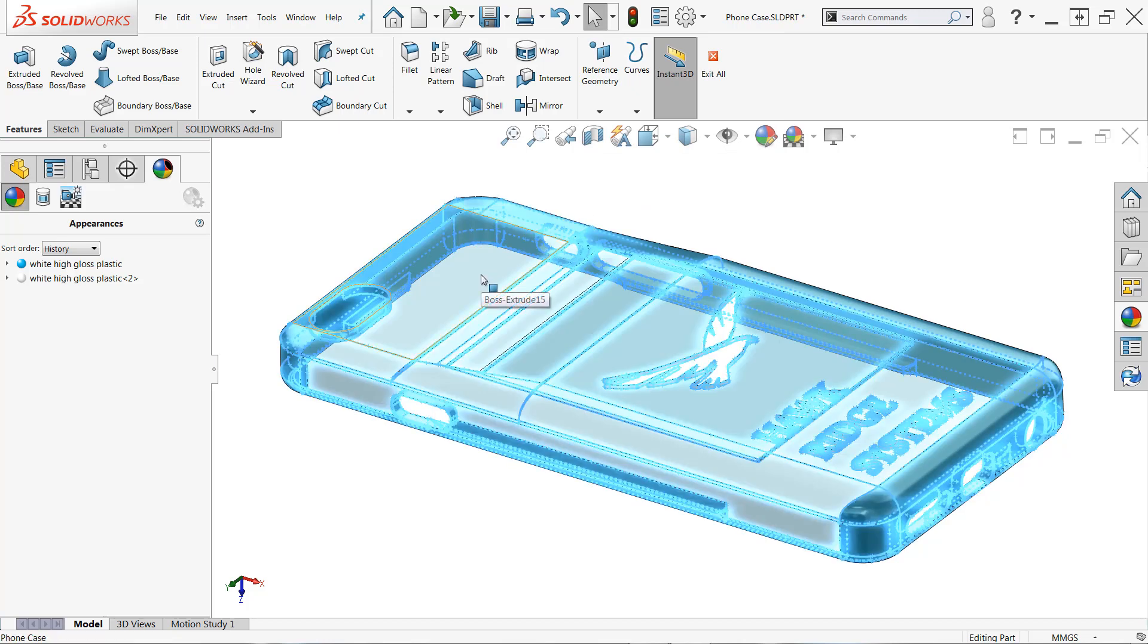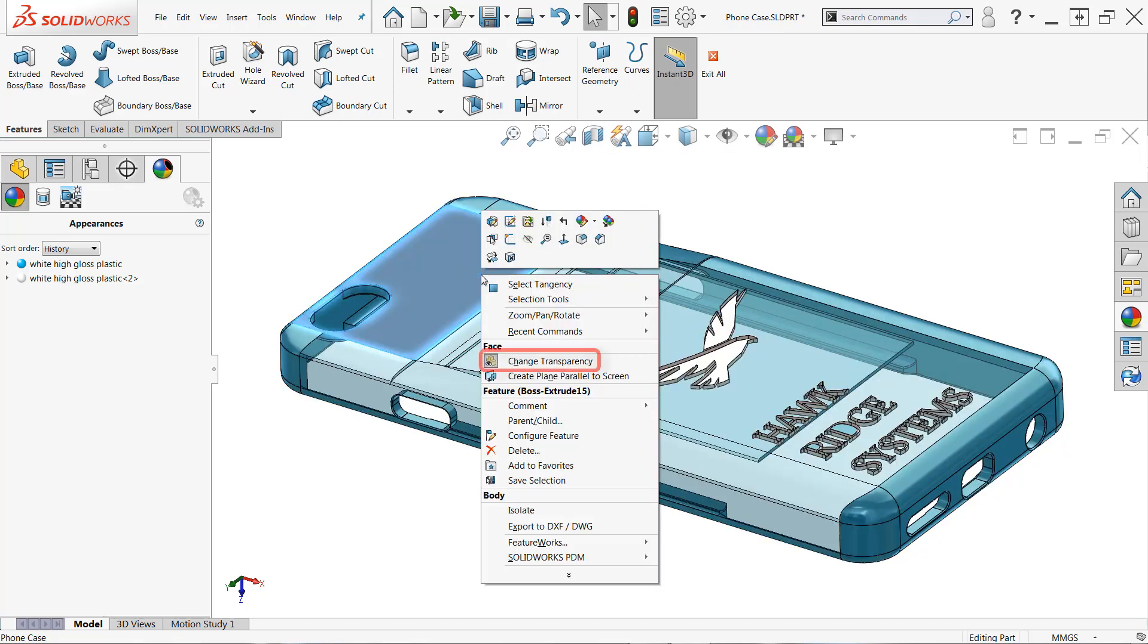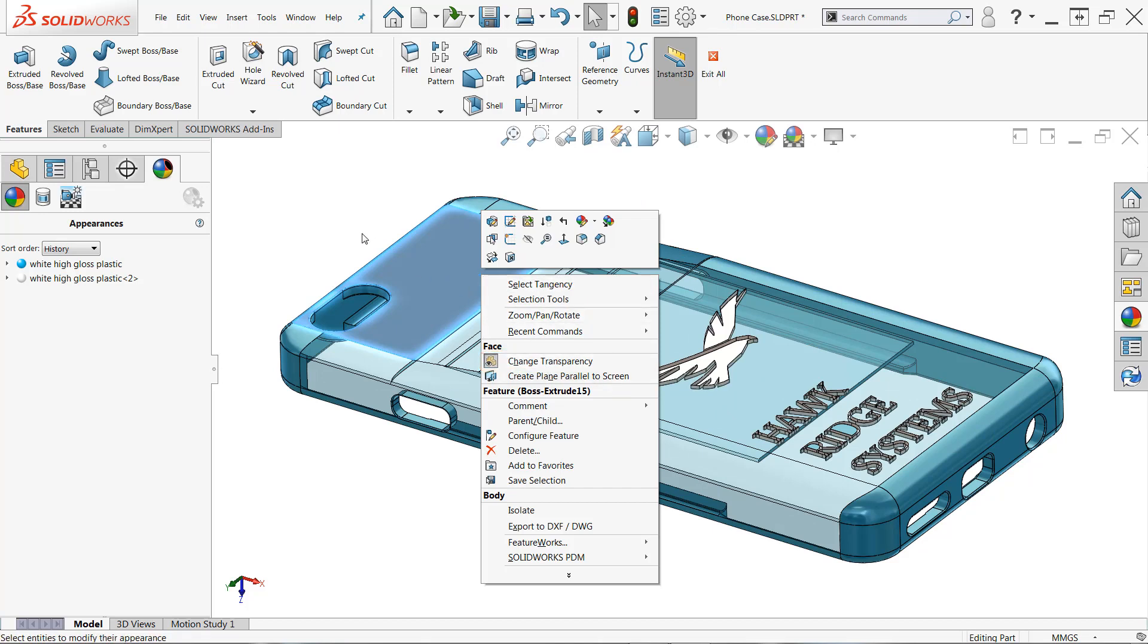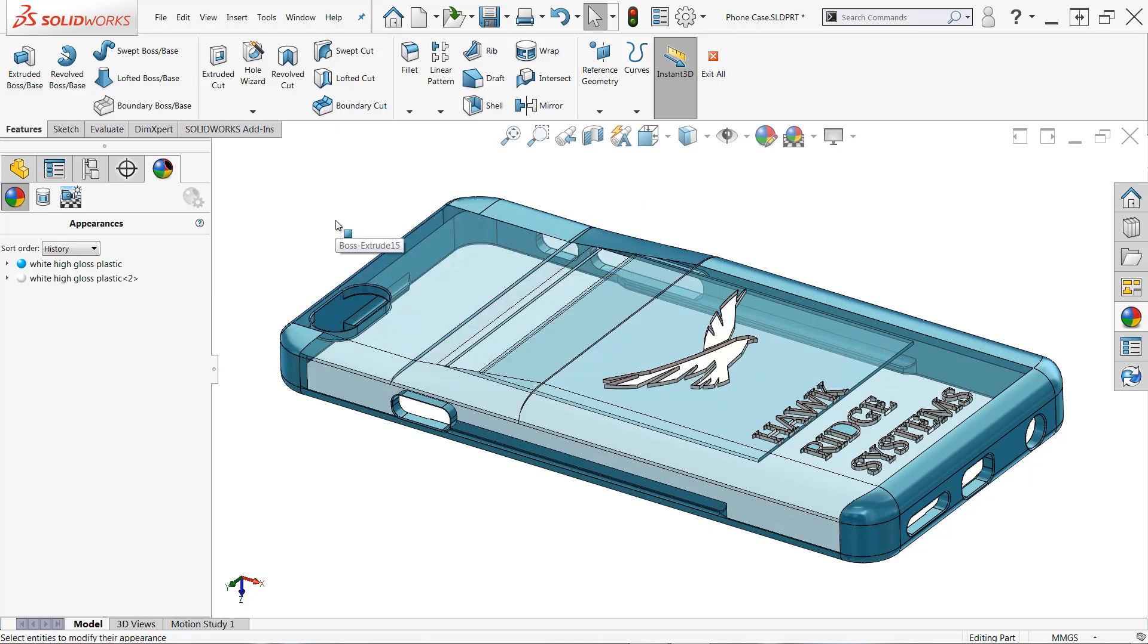So what you'll find is if I right click, I can change transparency, but it reduces my selection to just that one face. So the way that we can accomplish this is actually by using selection filters.